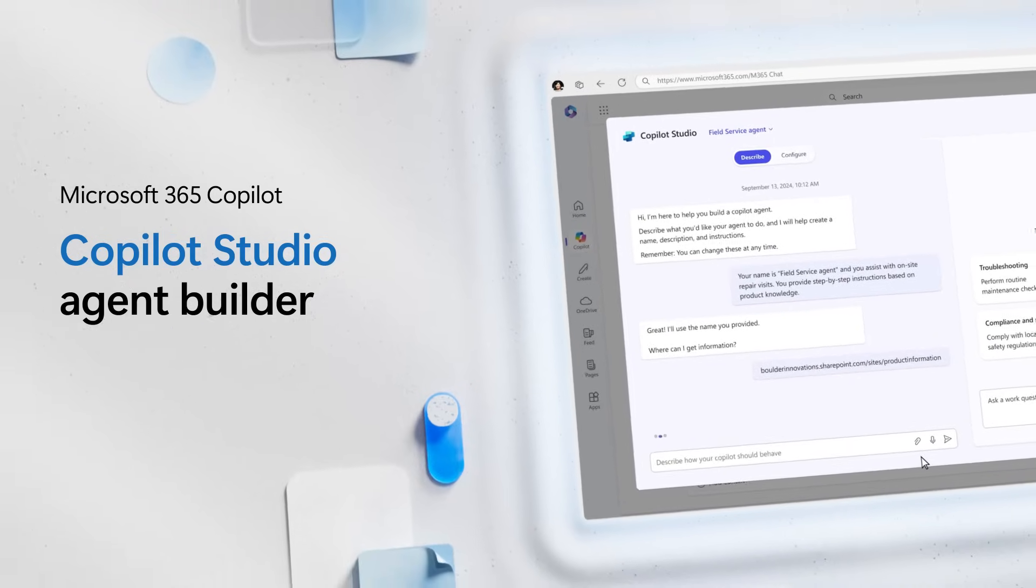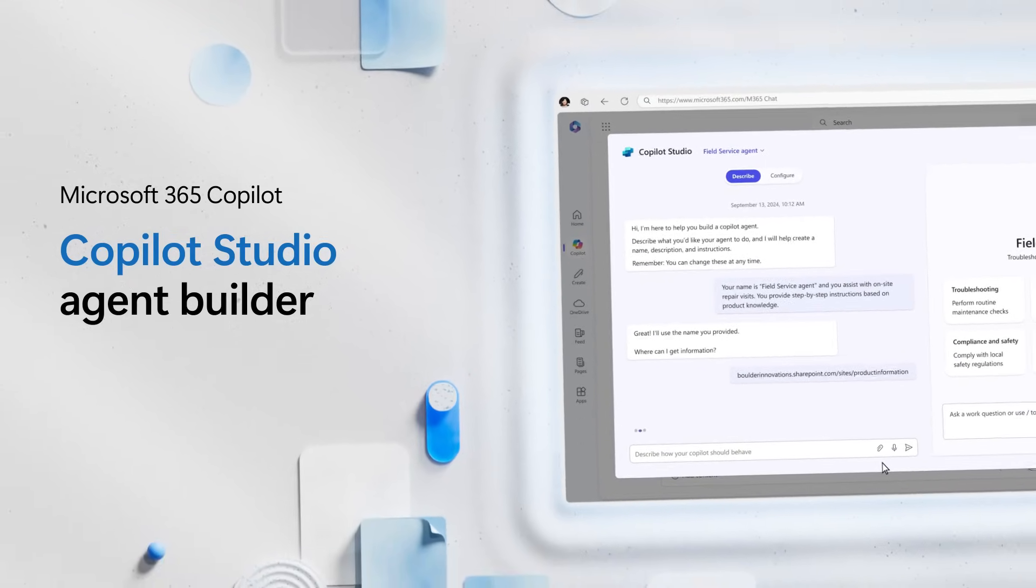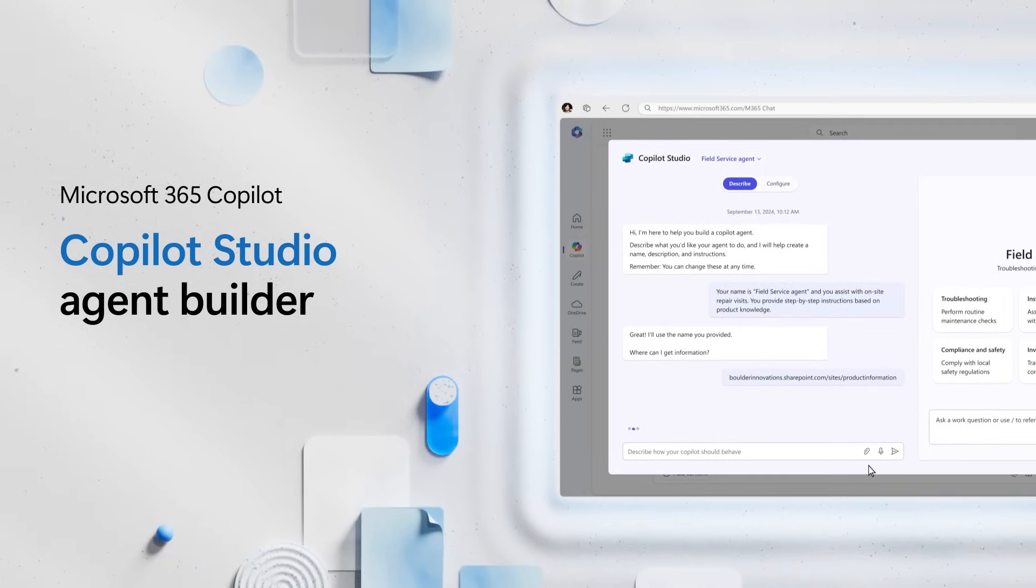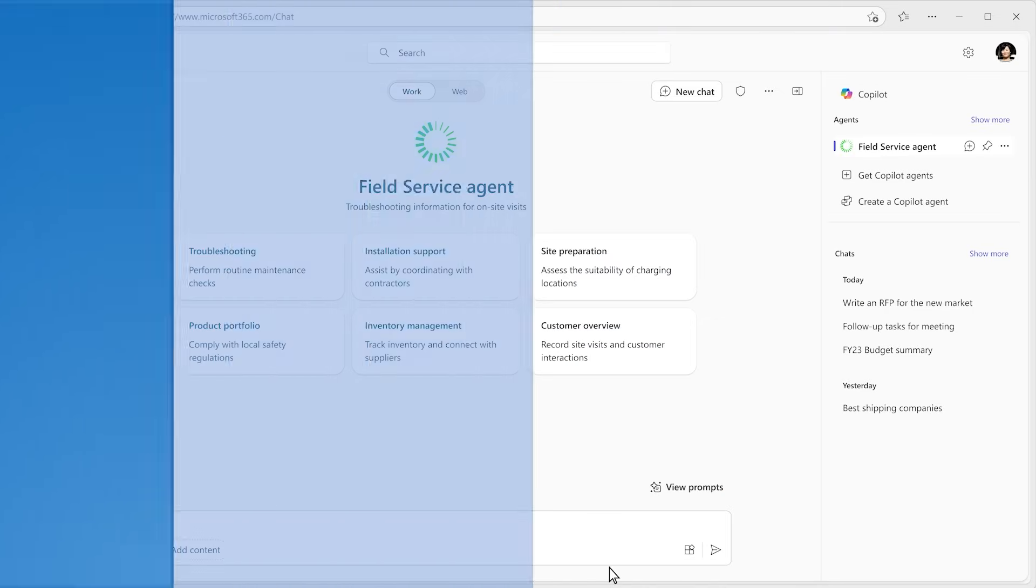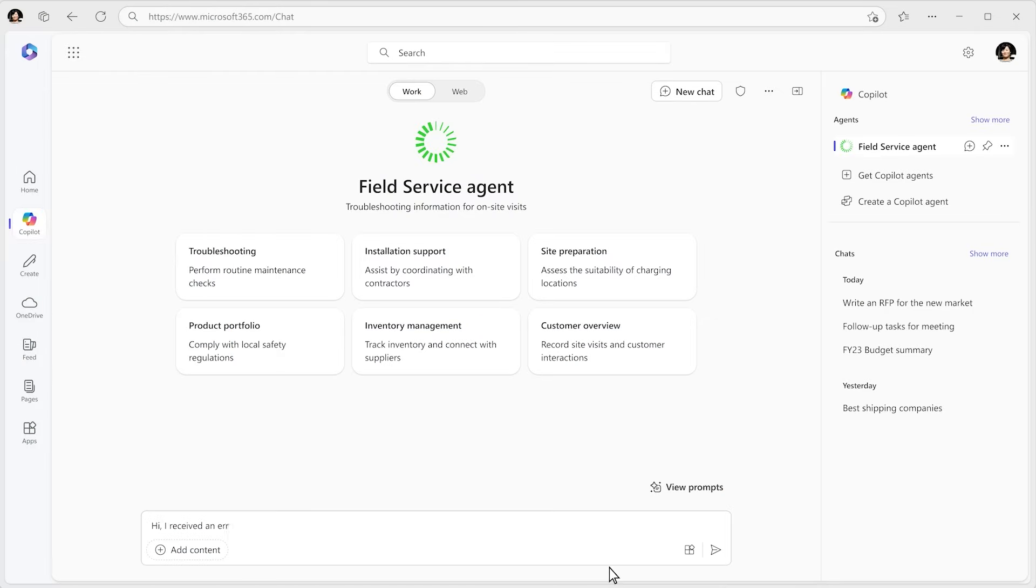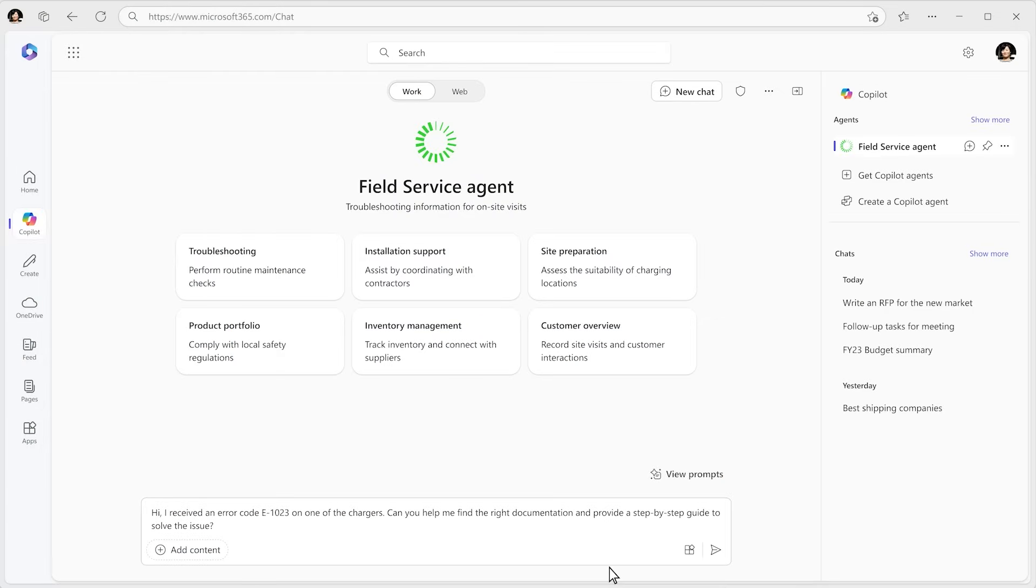Copilot agents can supercharge every business process and build capacity for every individual and team, scaling your impact like never before.